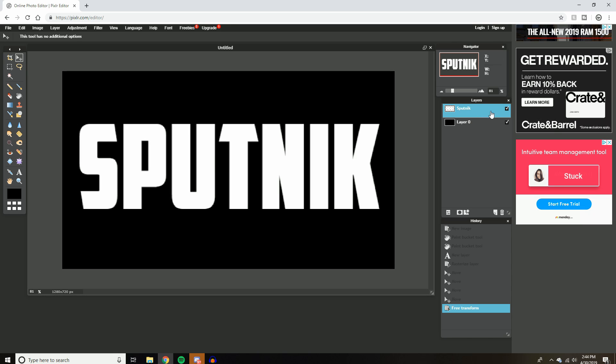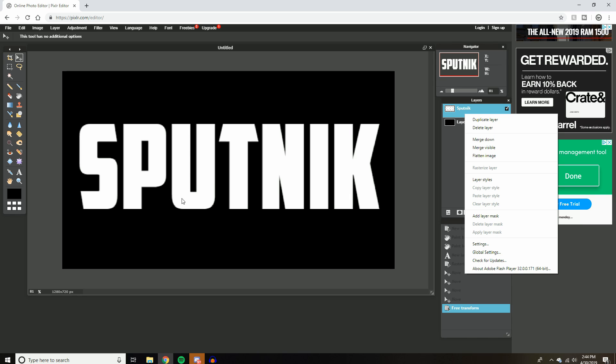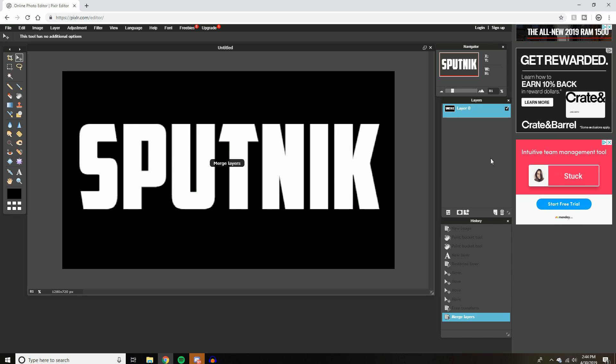Now over here on the right side with layers, right click on your text layer and hit flatten image. What that did was it, as you can see, it added my text layer to my background. This is all one layer now.